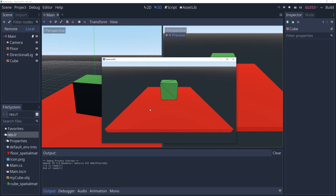I was actually surprised there wasn't a checkbox somewhere to do this at runtime — like there is in the editor. I'm not exactly sure how efficient this is, but for the purposes of this video series we're dealing with fairly small objects, so I'm not going to worry about that.